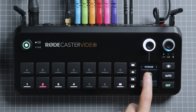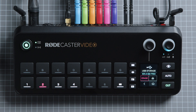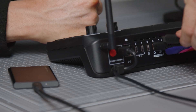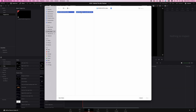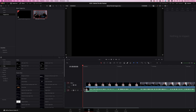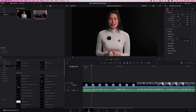To safely remove your drive, go to Settings, Storage, USB Storage, and tap Eject. Now you can simply unplug the drive from your RODECaster video, connect it to your computer, and access your file directly. From here, you can work on it in your video editing software, or simply upload it as it is.